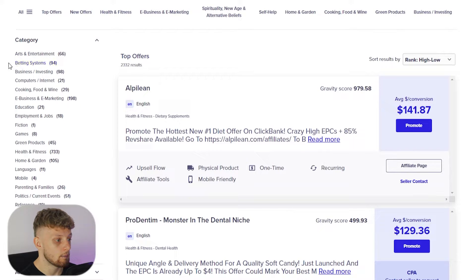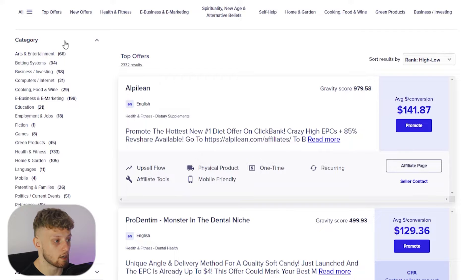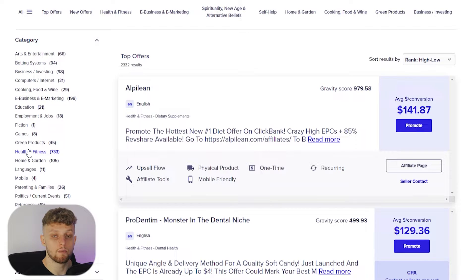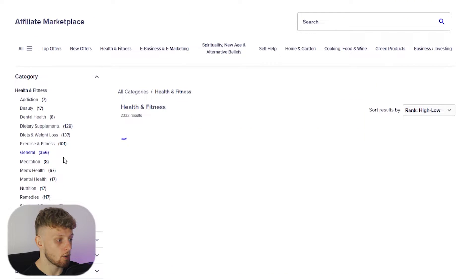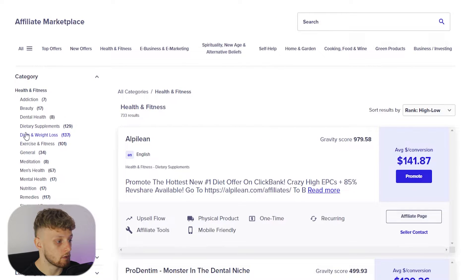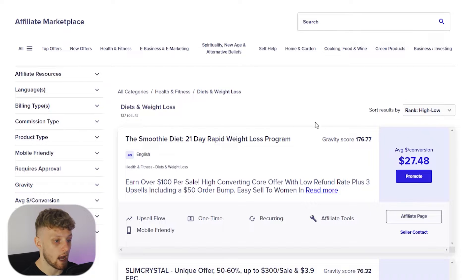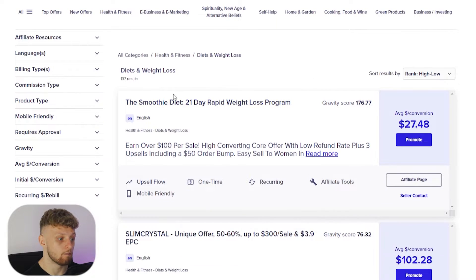You've got arts and entertainment, betting systems, investing, computers and internet — there are loads of products in these categories. The best ones to promote, and the ones with the most products, are going to be health and fitness and e-business and marketing. For this video we're going to go into health and fitness, and I'm going to specifically go to diets and weight loss and promote this one here.